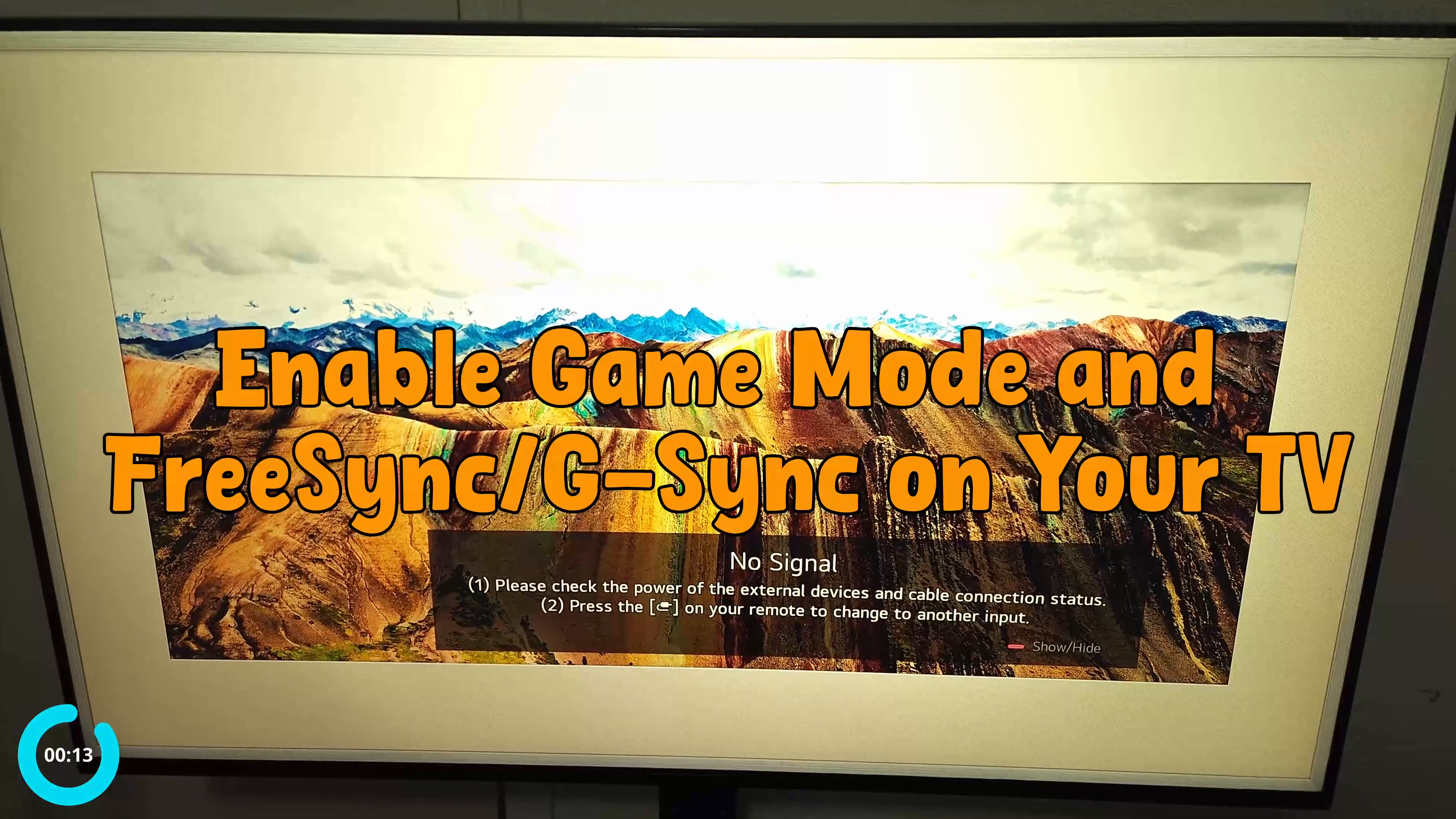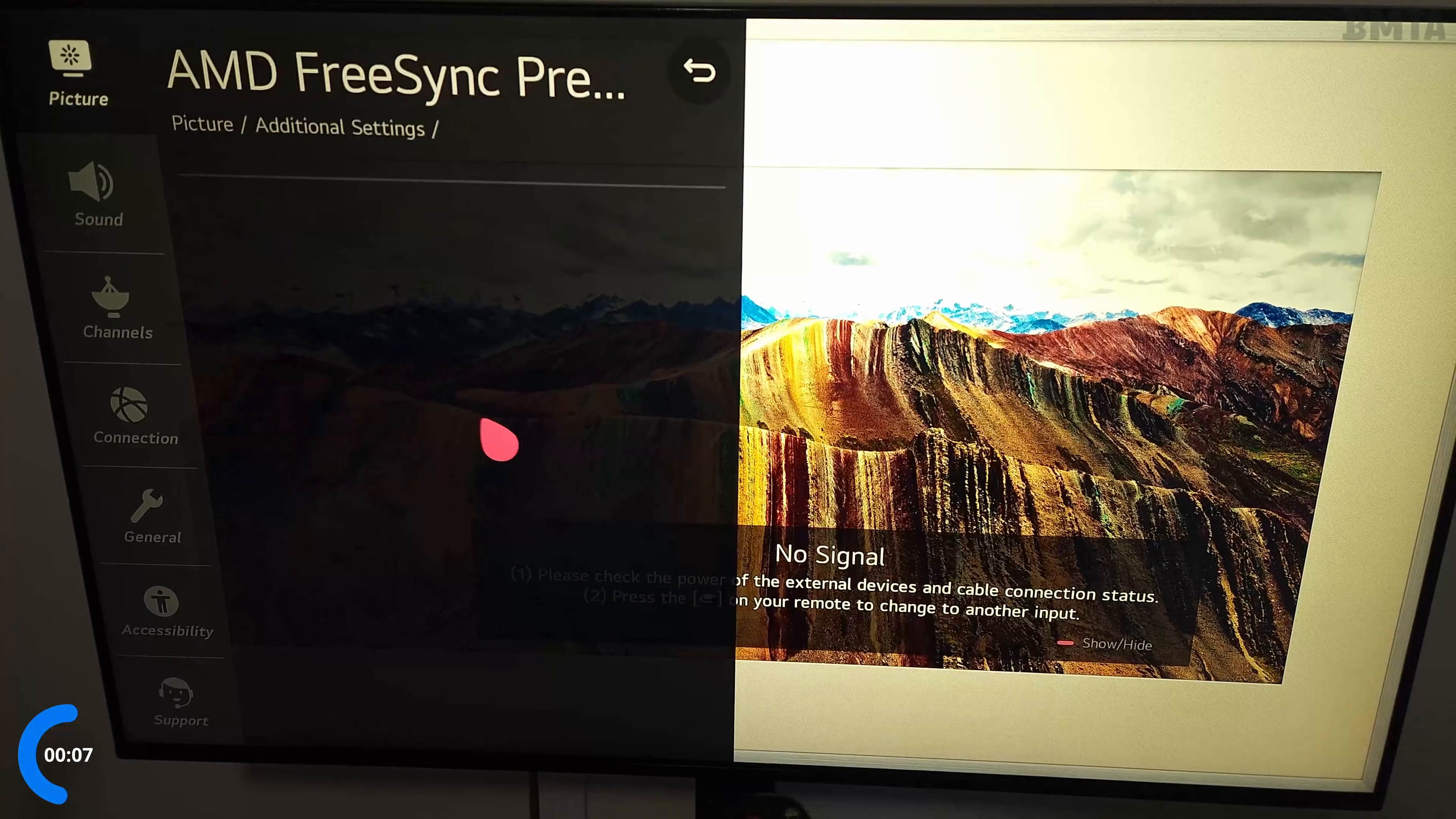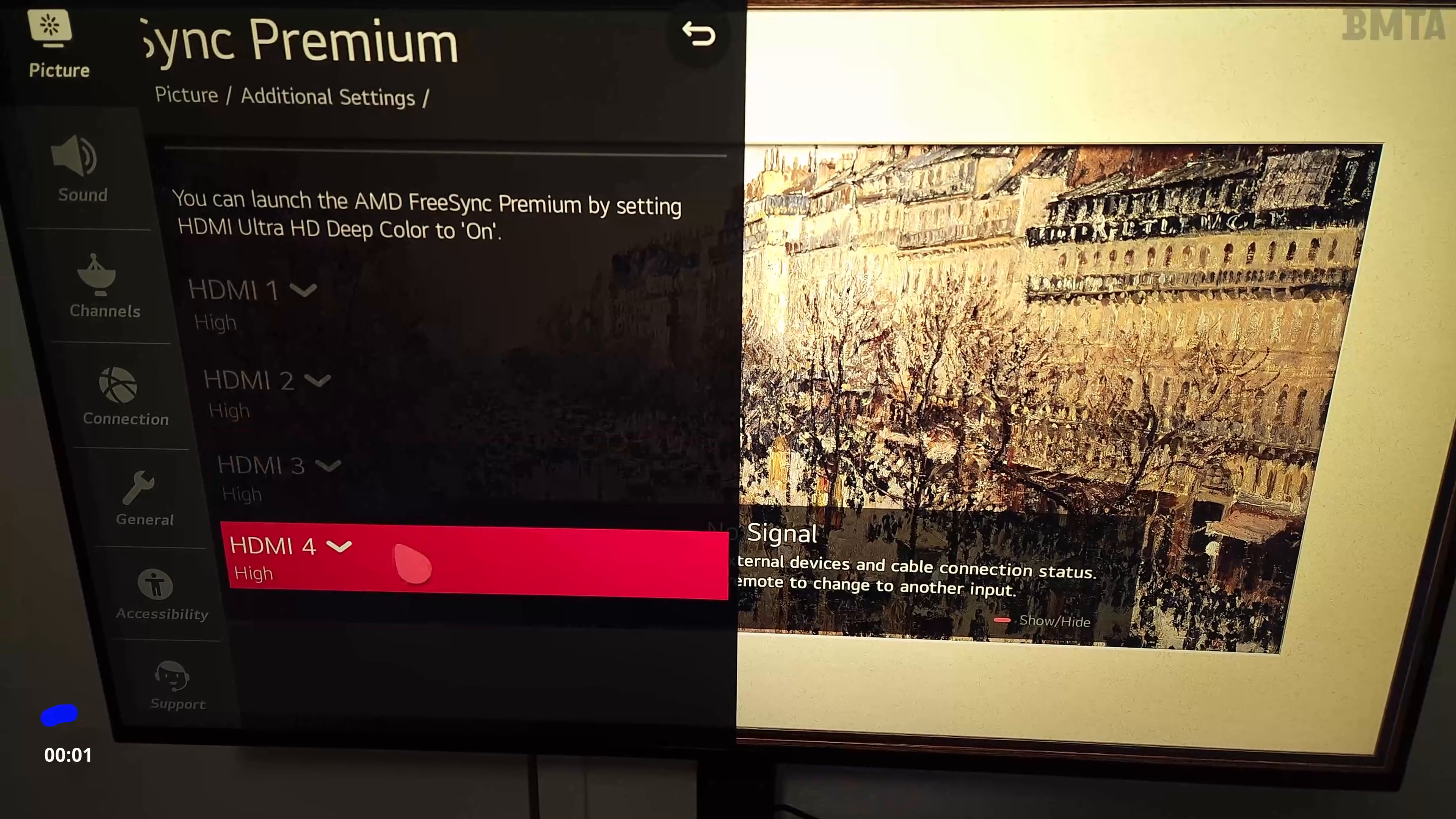Number eight: enable game mode and FreeSync/G-Sync on your TV. In my case, I have FreeSync already enabled on HDMI 4, and the HDMI that I'm using is 2.1, meaning I can output up to 4K 120 hertz with VRR.